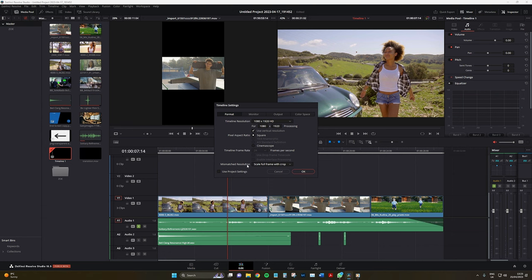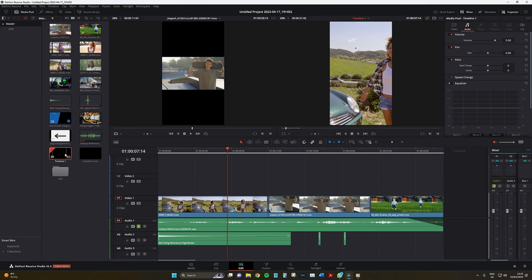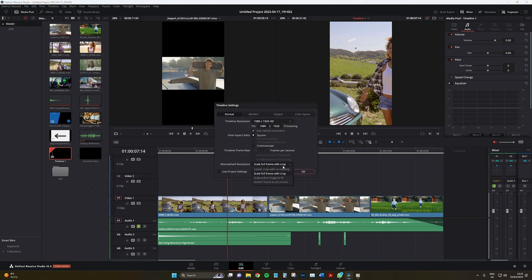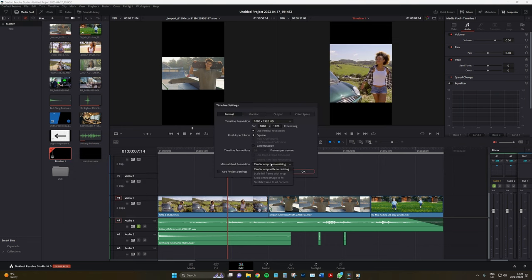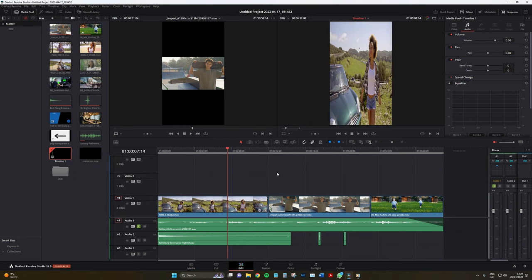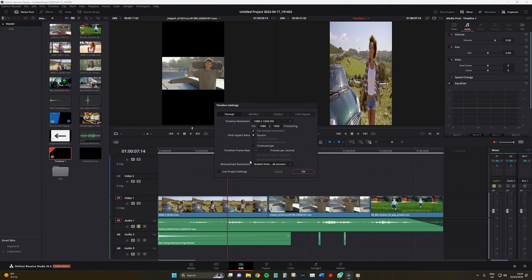While in the timeline properties manager, we also have this very important parameter to adjust: mismatched resolution. It's imperative that you select scale full frame with crop. This will ensure that your video is scaled to fit the new resolution. As I go through the other checkboxes, you can see it doesn't really look that great and then we have to manually scale up.